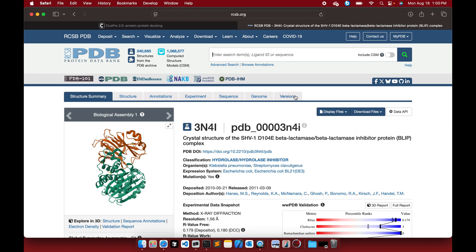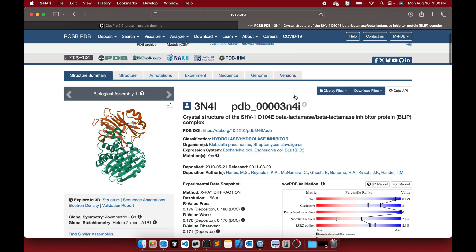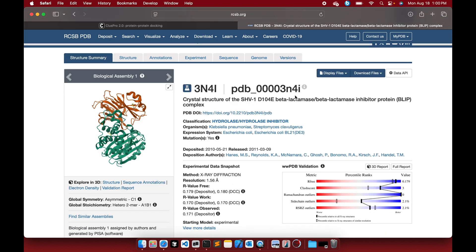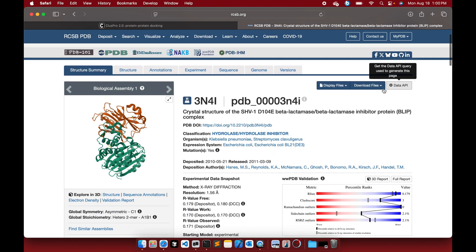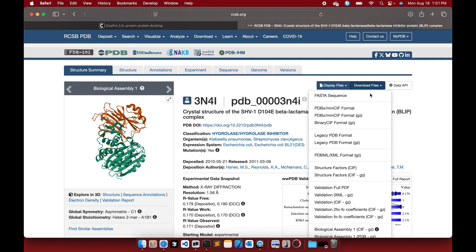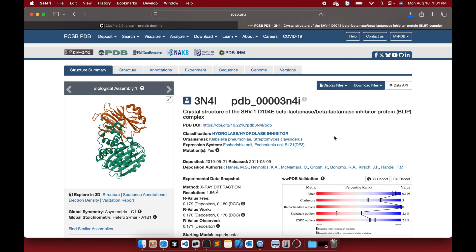First, head to the PDB database. You want a complex PDB file with two chains that you want to see the interaction between. I chose this particular example 3NI4 — this is a structure of beta-lactamase beta-lactamase inhibitor protein BLIP complex. You need to download that particular PDB file.